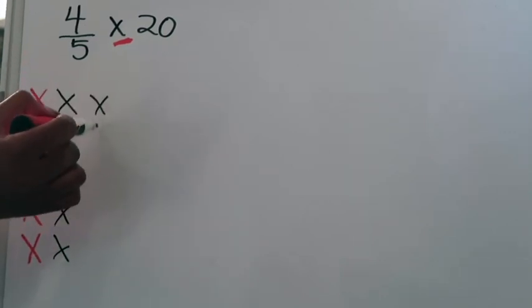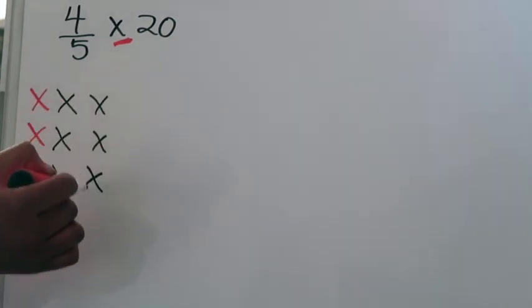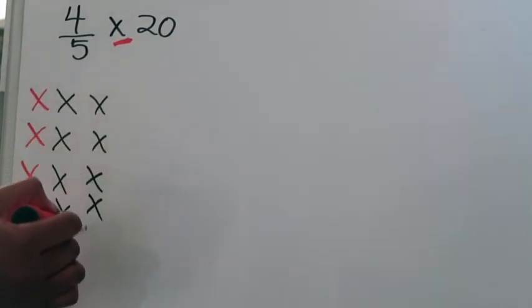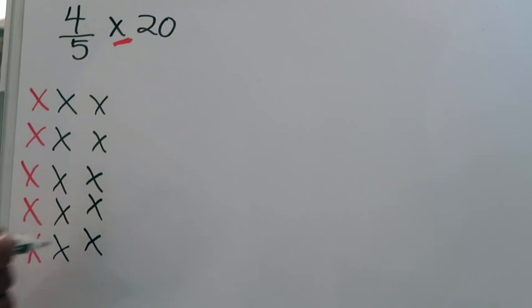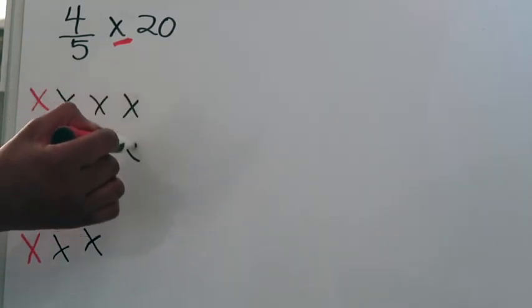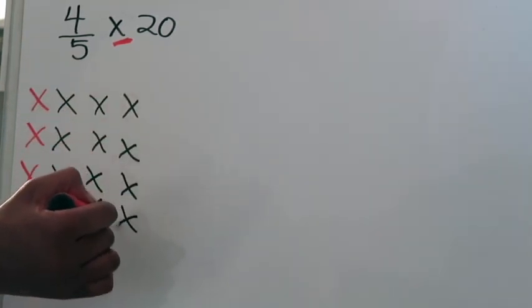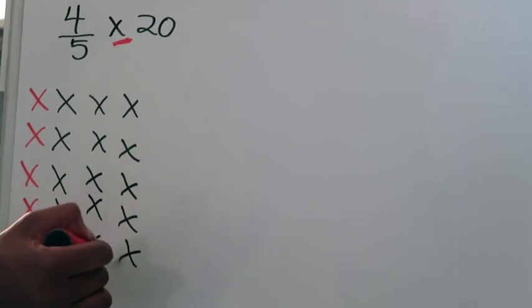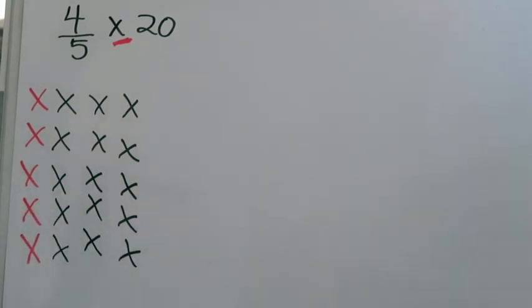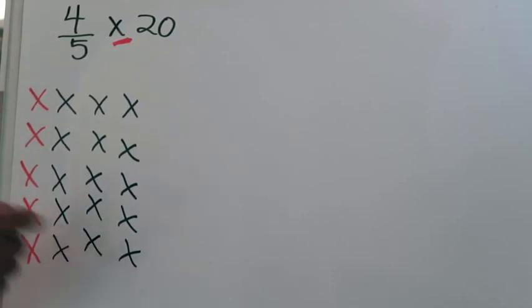So this is 6, 7, 8, 9, and 10 and I'm doing it one at a time because I want to make sure that my groups are equal. This will be 11, 12, 13, 14, and 15. This will be 16, 17, 18, 19, and 20. So I've drawn 20 x's to represent my 20 stamps and they are in one, two, three, four, five groups and all my groups are equal.